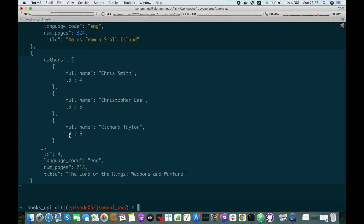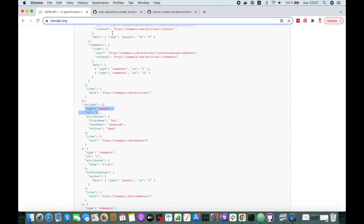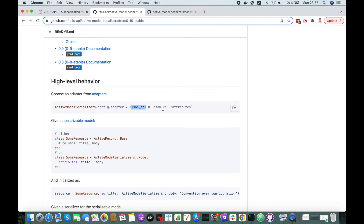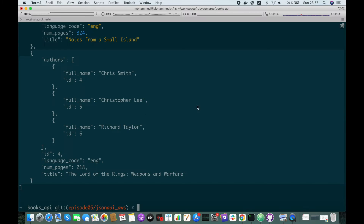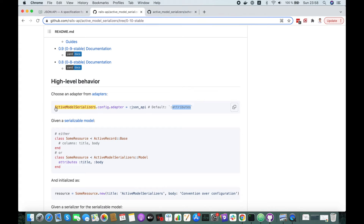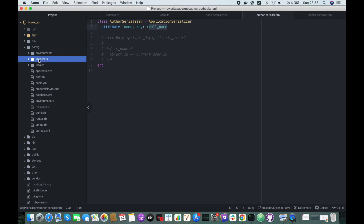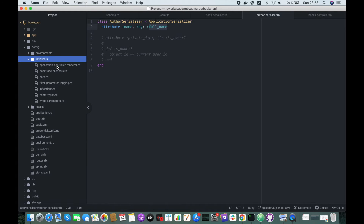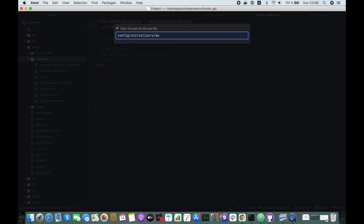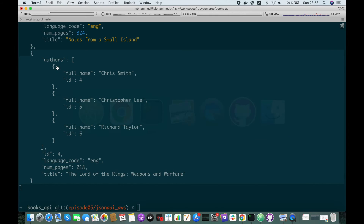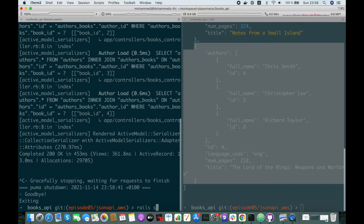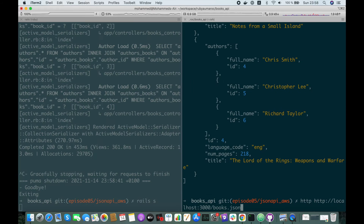Now to make it like JSON API, we simply have to change the adapter to use the JSON API adapter, because the default one is the attributes adapter we used before. Let's go and change this adapter. I'll copy this and go to our project config initializers and create a new file, for example ams.rb, and paste this here. We have to restart our server and try again.